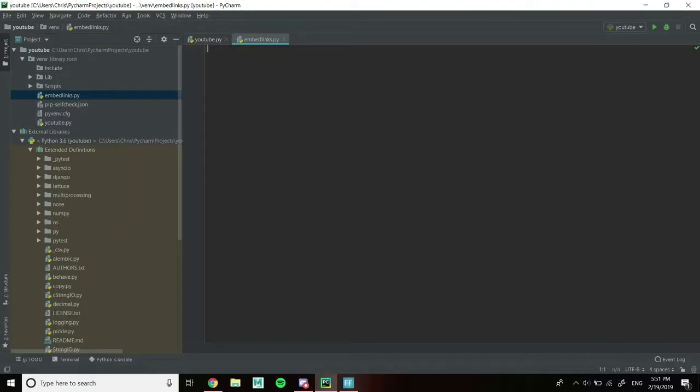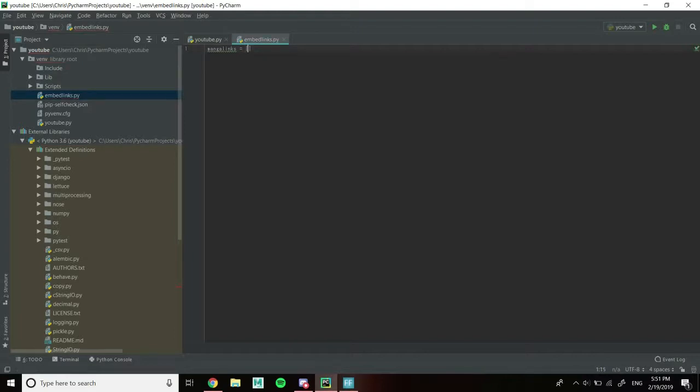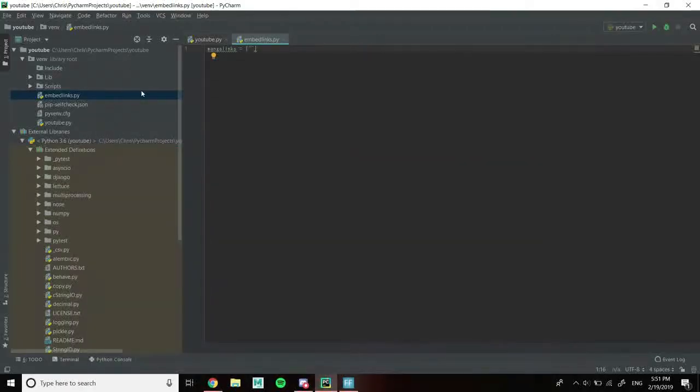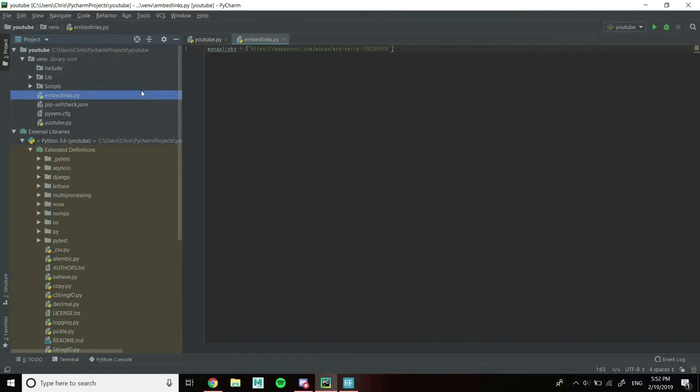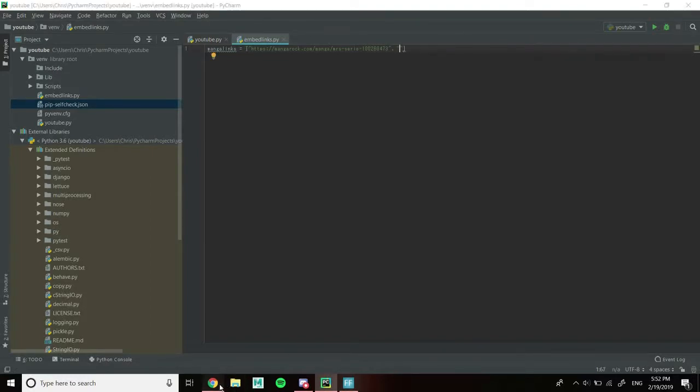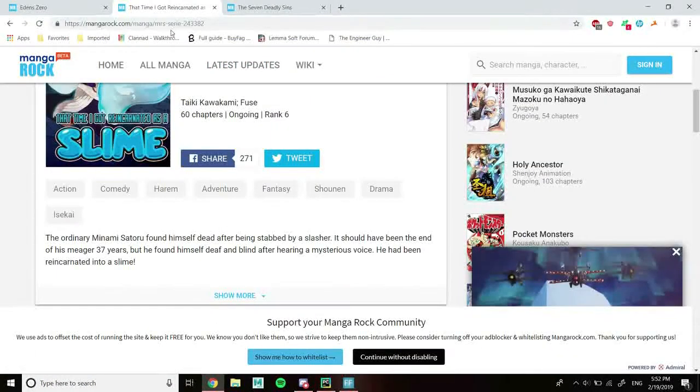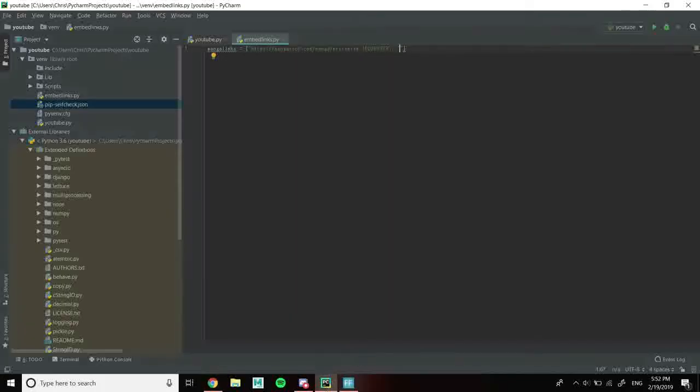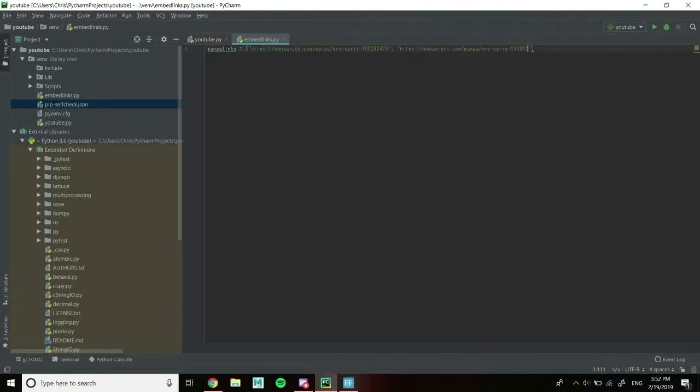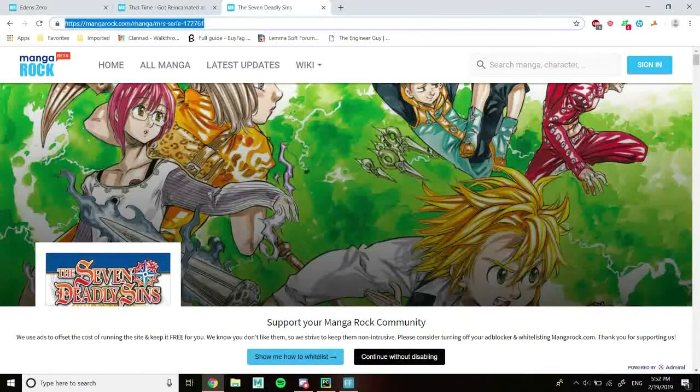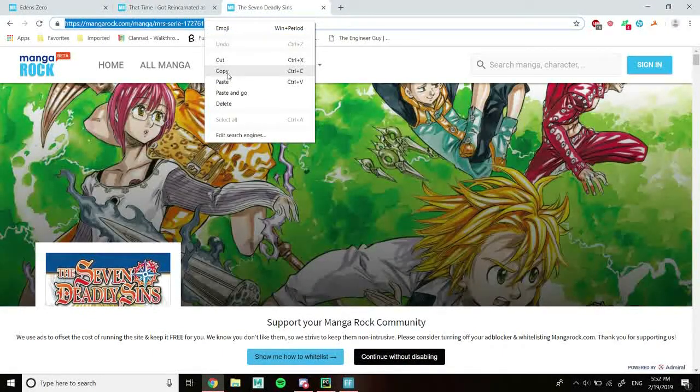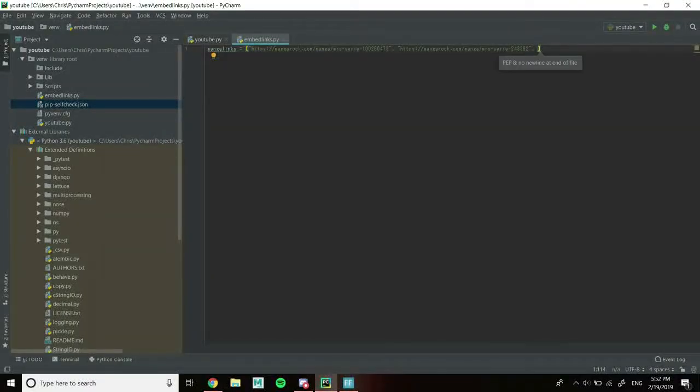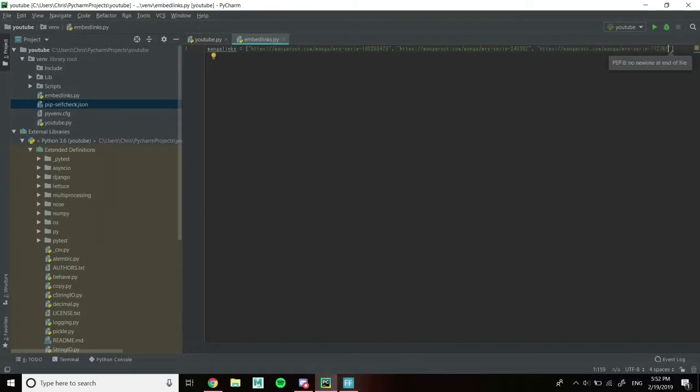For the first list, it's going to be called manga_links, equals and then the brackets. Inside the brackets, it's going to be our actual links to the manga page. For our first link, we're going to copy the URL of the first manga, paste that in, comma, second quotations, go to the second page, copy it, go back to our code, copy that in. And the last one, same thing. That's our first list, manga_links.